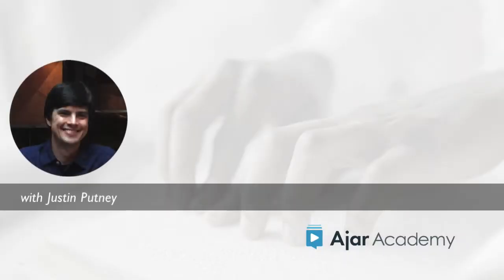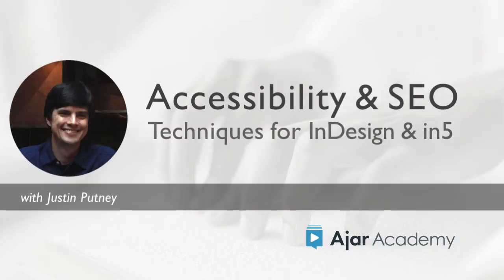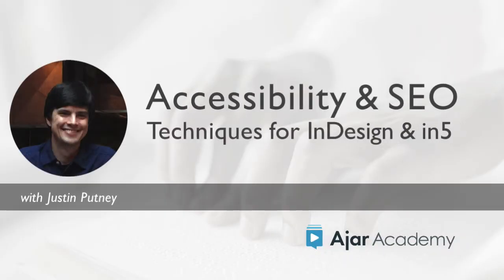Hi, this is Justin Putney. I'm the creator of in5. In this course, I'm going to show you concrete steps to make your documents more accessible.